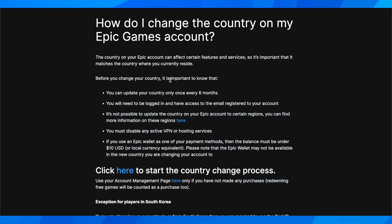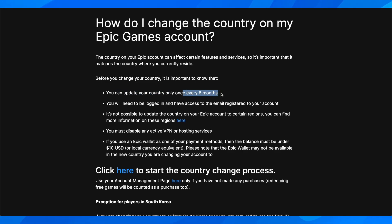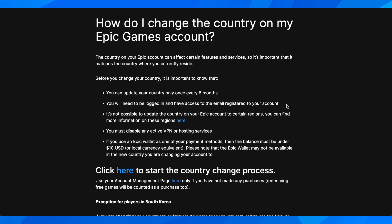Before you change your country, it is important to know that, as you can see, you can update your country only once every six months. You'll need to be logged in and have access to the email registered to your account. And it's not possible to update the country on your Epic account to certain regions.